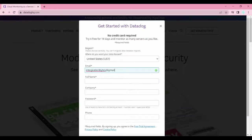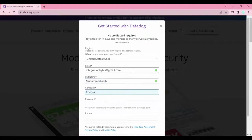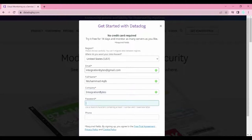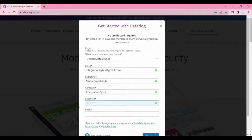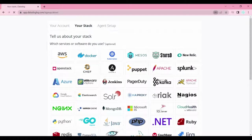A pop-up will appear where you can enter your information. For example, integrationbytes@gmail.com, and fill in name, company, and password. Some fields are optional — if you want to fill them you can, otherwise you can leave them. Then click Sign Up. We are now ready to work on Datadog.